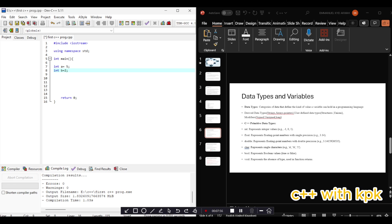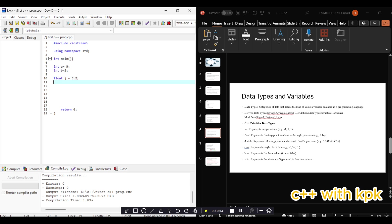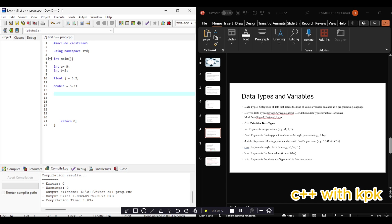This is how you declare a variable of type integer. Let's declare a variable of type float. Say float, then the variable name J equals 5.2. Let's declare a variable of type double. See double D equals 3.2. Let's declare a variable of type char.